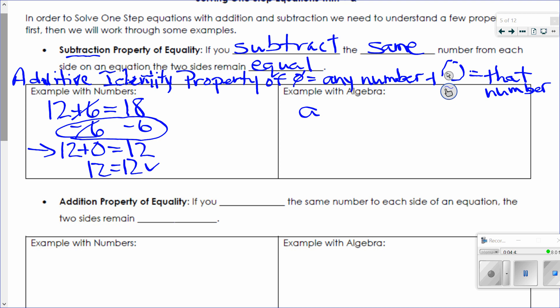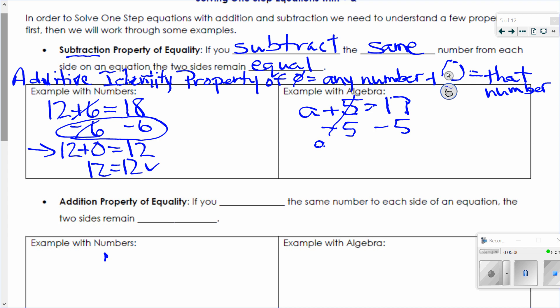Let's say I take a number A and I add 5 to get 17. The subtraction property of equality says I can subtract 5 from both sides. 5 minus 5 is zero, so I've effectively canceled those out — I'm saying A plus 0. 17 minus 5 is 12. Because of the additive identity property of zero, when I say A plus 0, I can just write A. So I now have a solution: A equals 12.